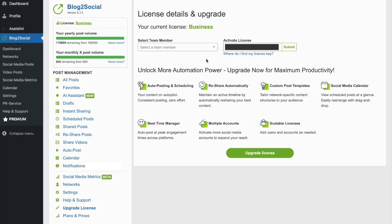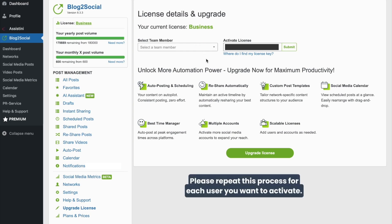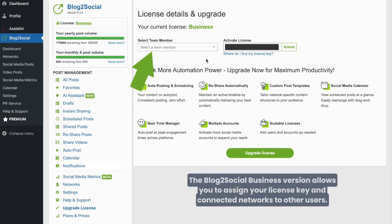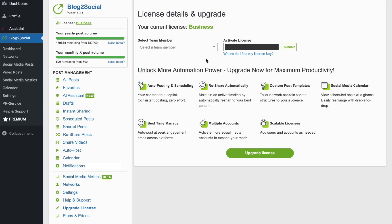If you have additional users to activate for this license, please repeat this process in each user account. With a Blog2Social business license, you can assign your license key to other users on your website to activate their access. For more information, see links in the video description.